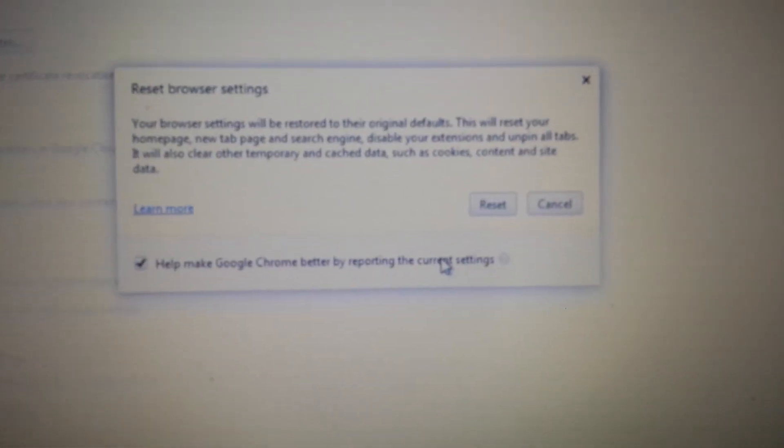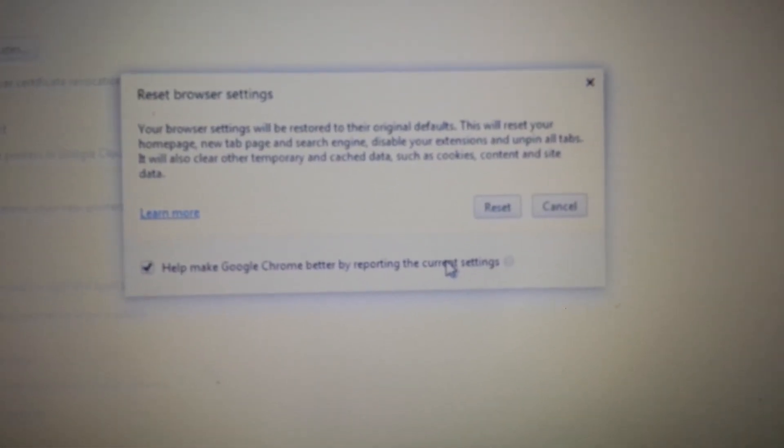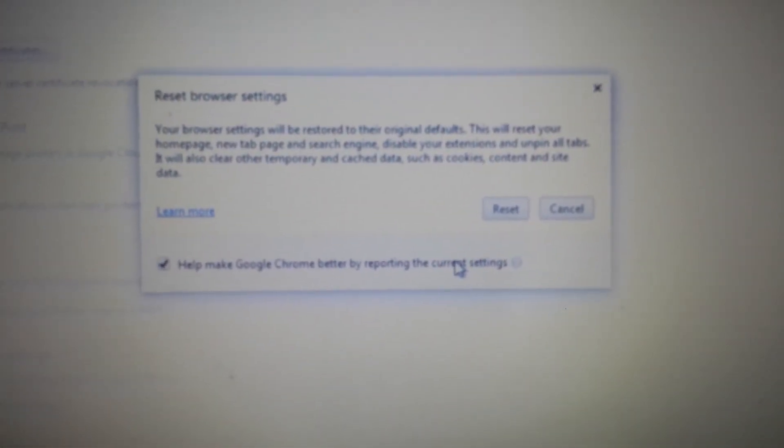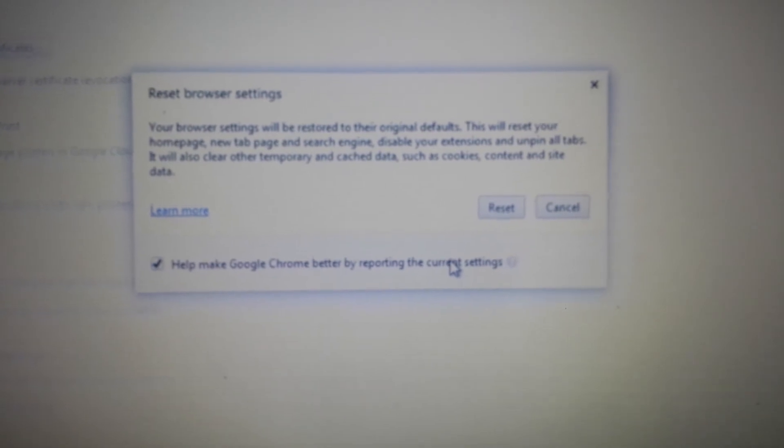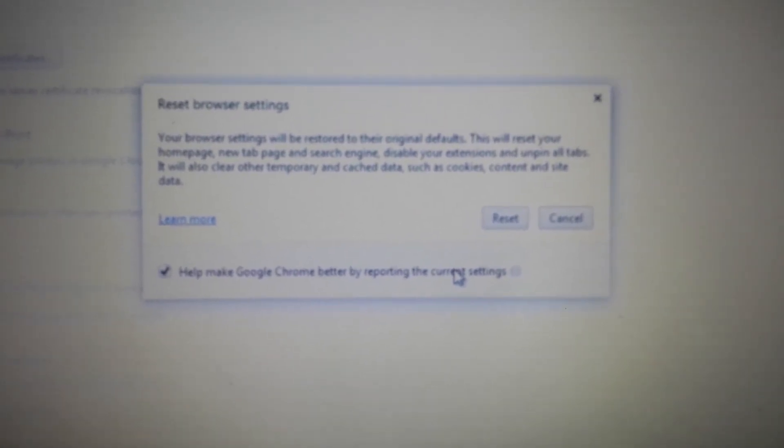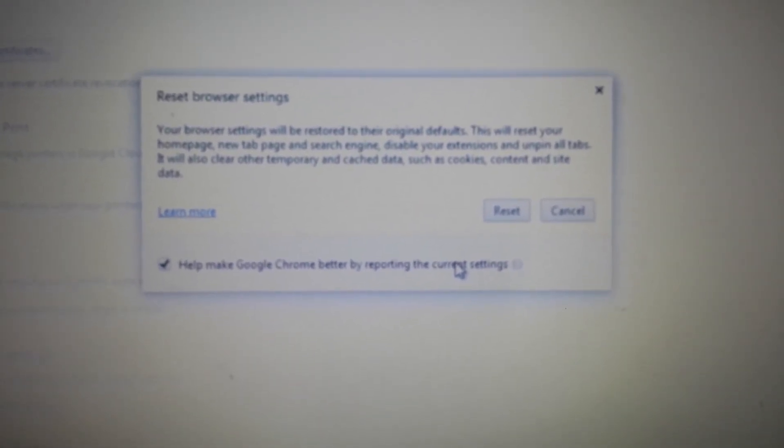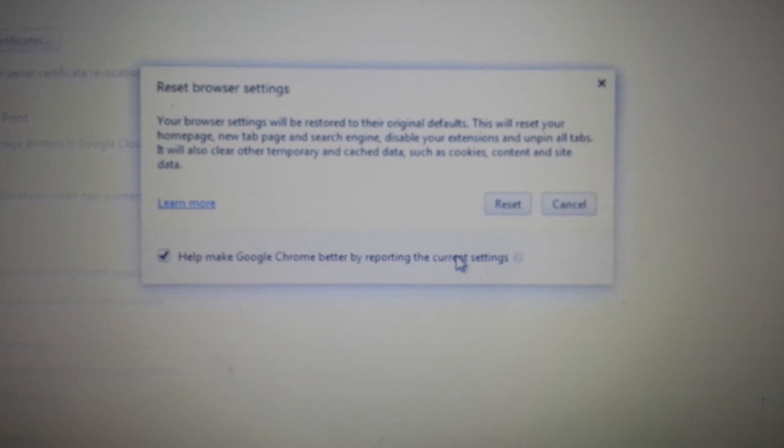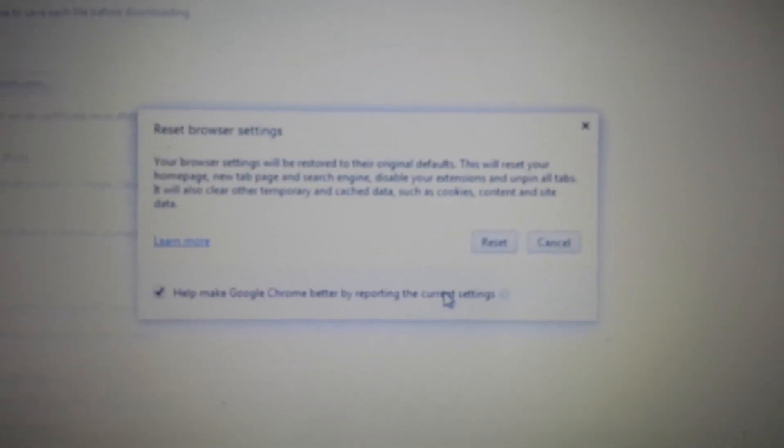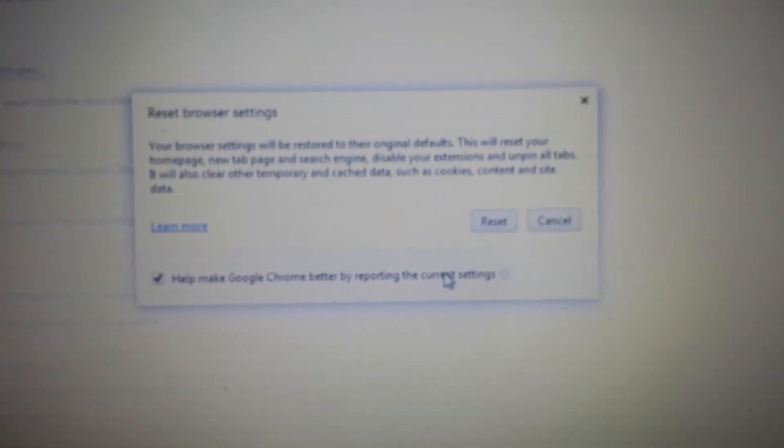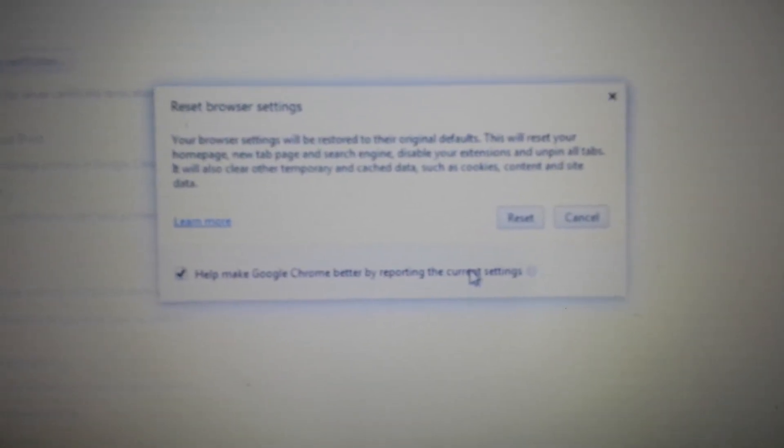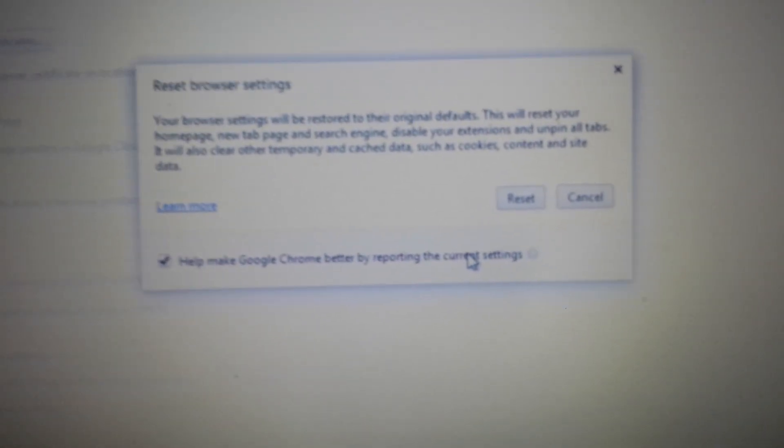Now don't forget, if you reset your browser in any browser, your favorites and bookmarks are going to be deleted. All your browsing history's going to be deleted. It's all going to be wiped out, so just take note. But once you reset it, close Chrome and reopen, and you'll be good to go.